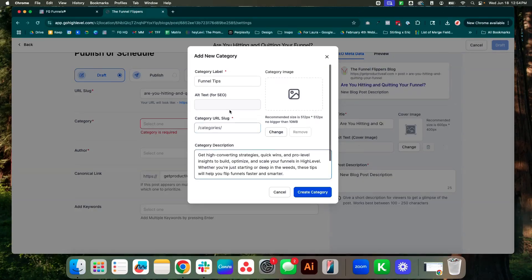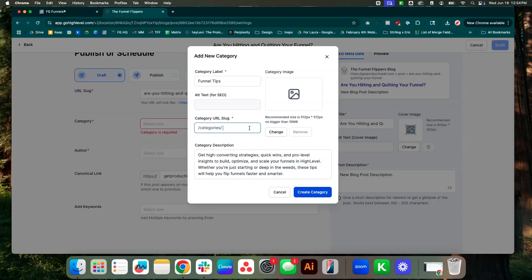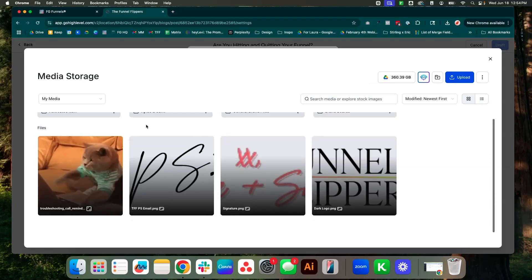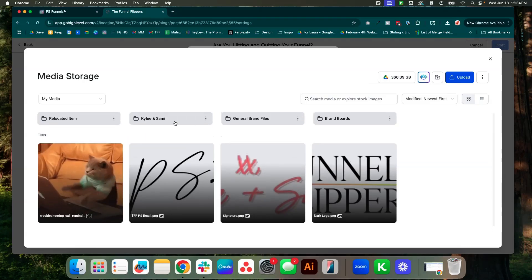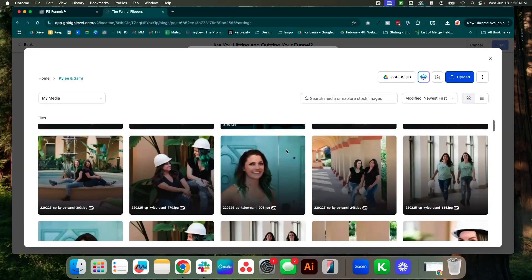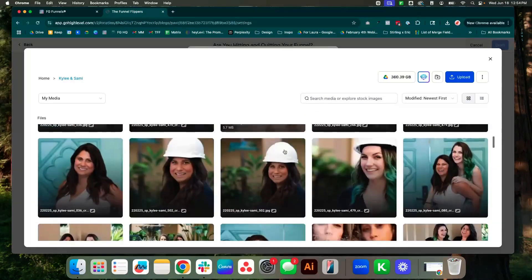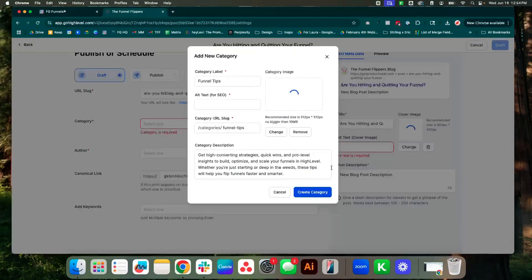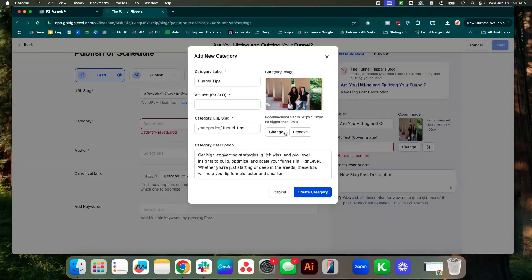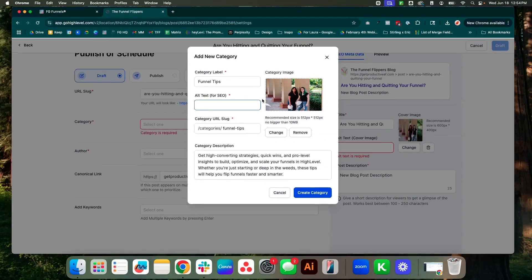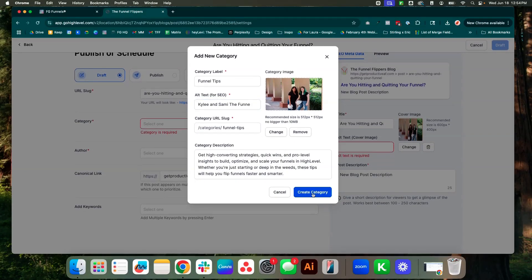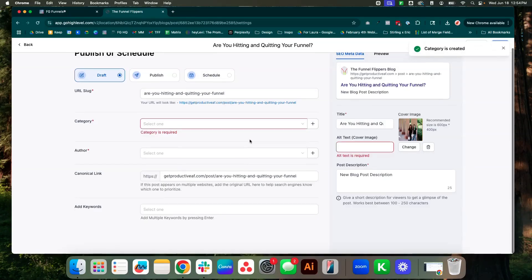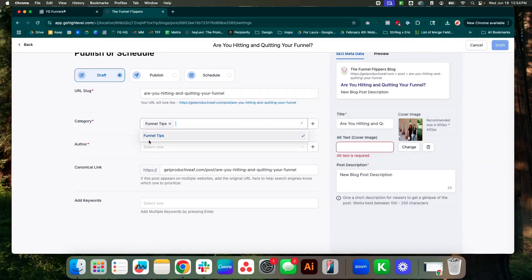Okay, we have a quick description. We're also going to go ahead and add the category. Let's just go ahead and do funnel tips. I don't really need an image, but we can add, we'll just add one really quick, just a random image we have here. Of course, this isn't going to be actually what it should be. Alt text for SEO. Okay, so then we're going to go ahead and create a category. Category has been created. Now we can go here and go ahead and select one.